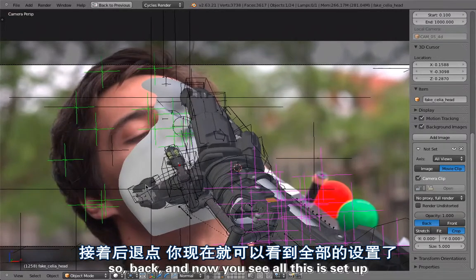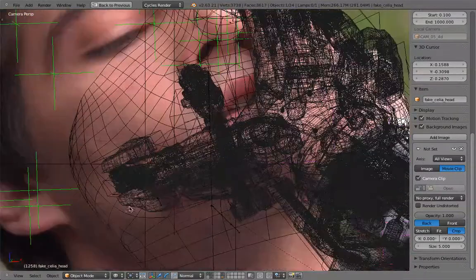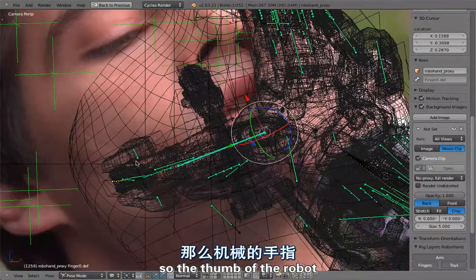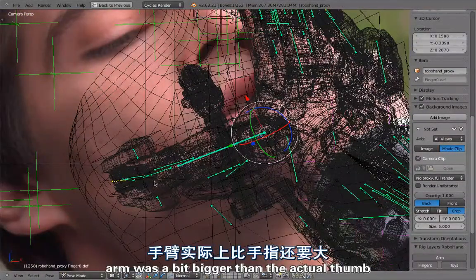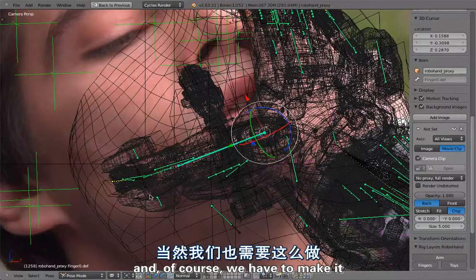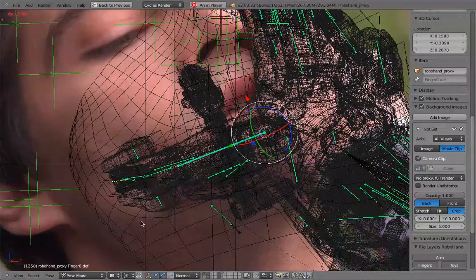Now you see how this is set up. The thumb of the robot arm was a bit bigger than the actual thumb and of course we had to make it so that you really cannot see the thumb.